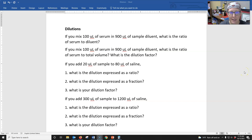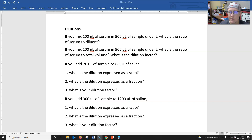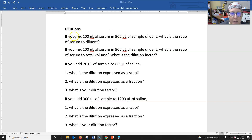Hi everybody. In this last video of Live Math on how to solve problems, we're going to look at dilution problems. I want to reiterate there's a difference — we're going to go over it — between how you list dilutions as a ratio versus as a fraction, and these problems should help address that.